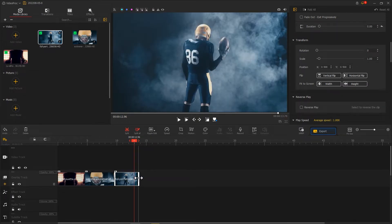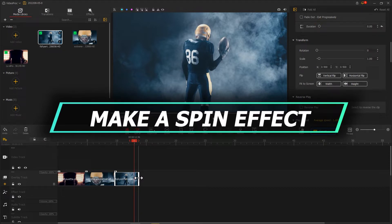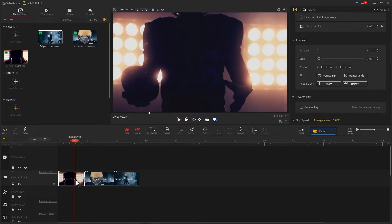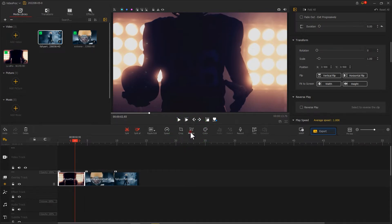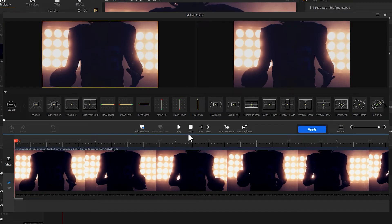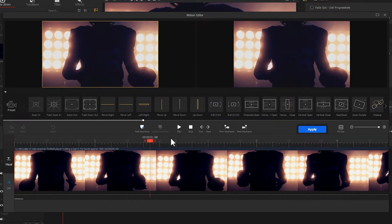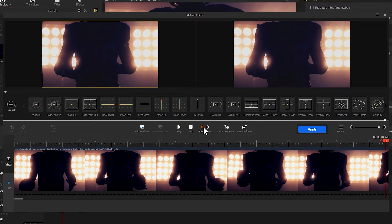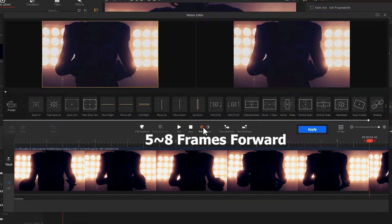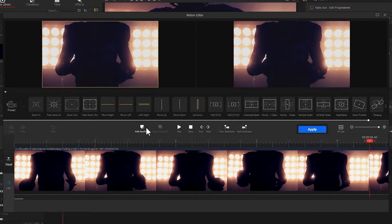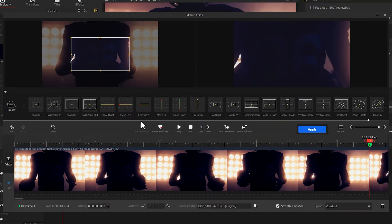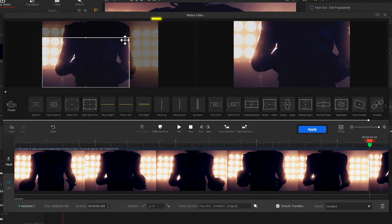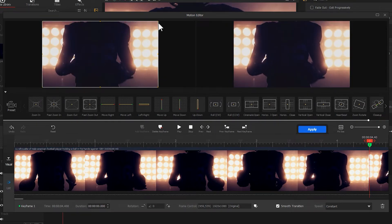After all of this, we can start making the spin effect. First, let's click on the first video, hit Motion to enter the motion editor, drag the playhead to the far right, then hit the previous icon, move the playhead five to eight frames forward, and hit add keyframe to add the first keyframe.